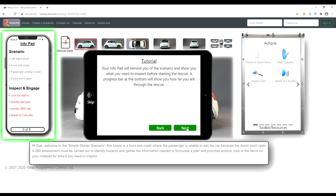Your info pad will remind you of the scenario and show you what you need to inspect before starting the rescue. A progress bar at the bottom will show you how far you are through the rescue.